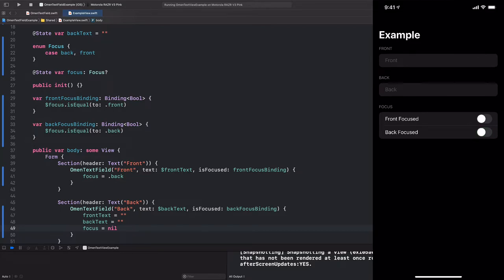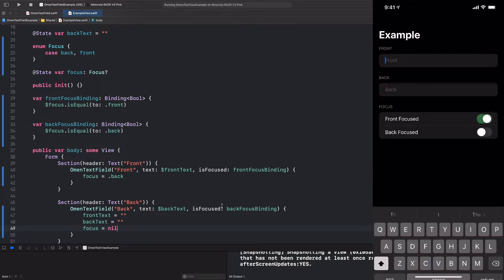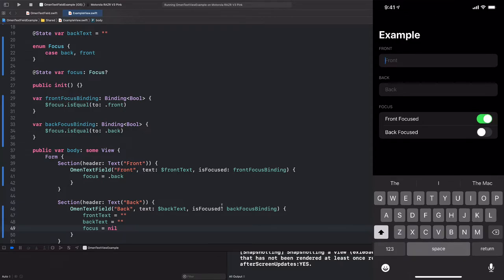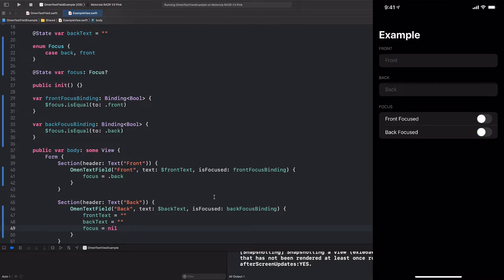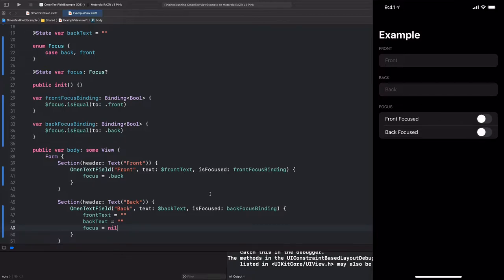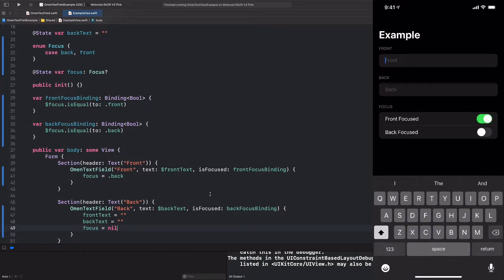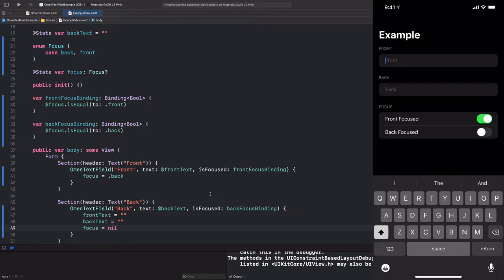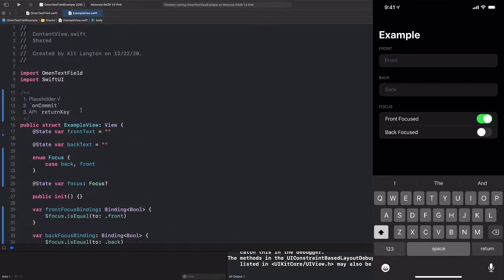But this is a little awkward because if we click in here, we actually see that our return key says return, which is no longer what it's doing. It's actually first jumping us to the second field and then it's finishing and resetting both fields. The built-in SwiftUI text view also says return whether or not you add an onCommit callback. And I think this is pretty awkward, but I can also understand why they just didn't do anything about it. So now we're on step three, which is adding this return key API.